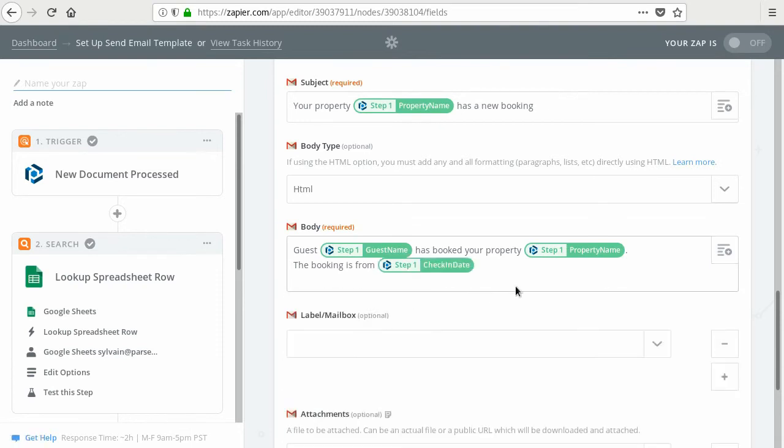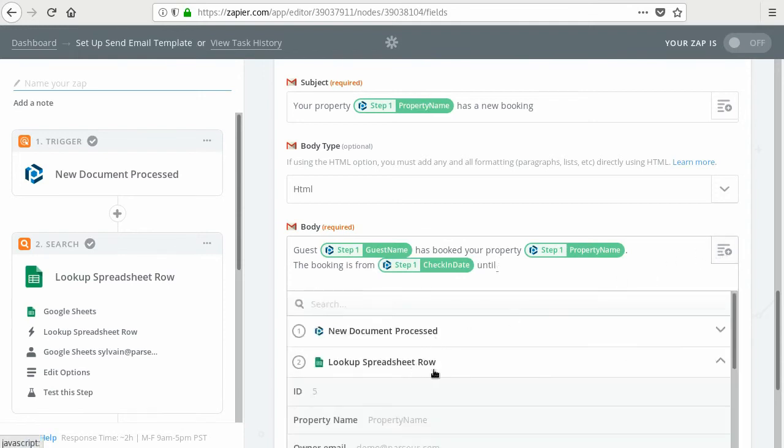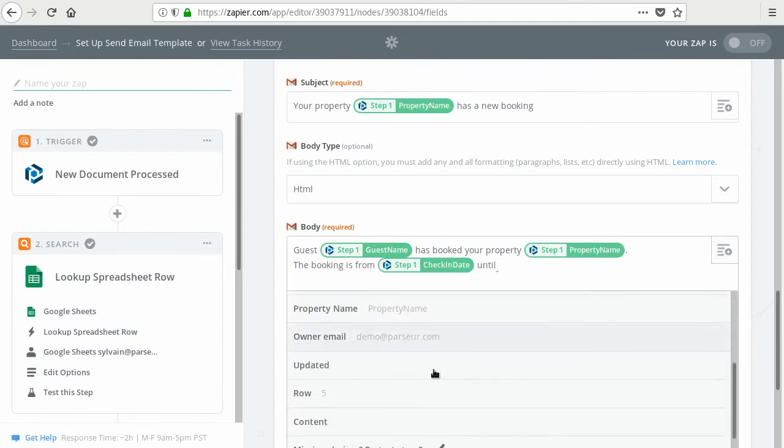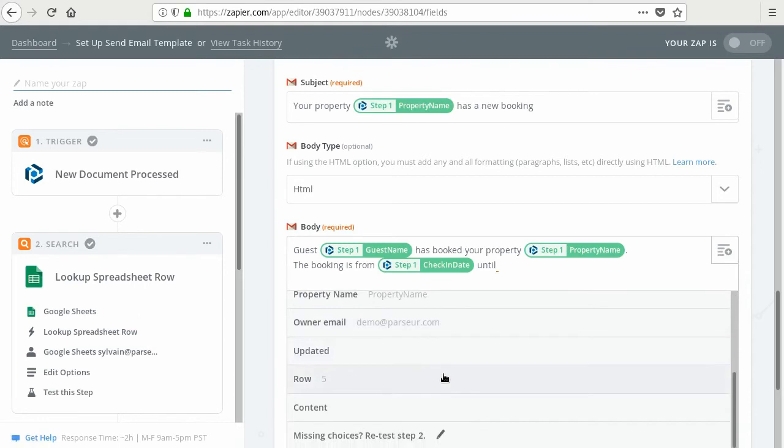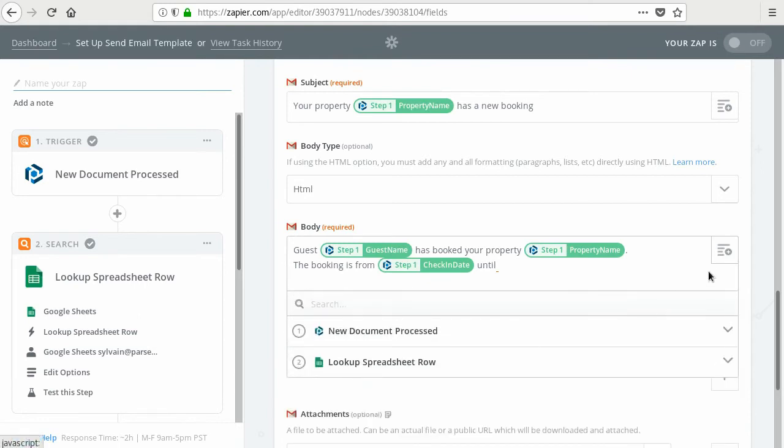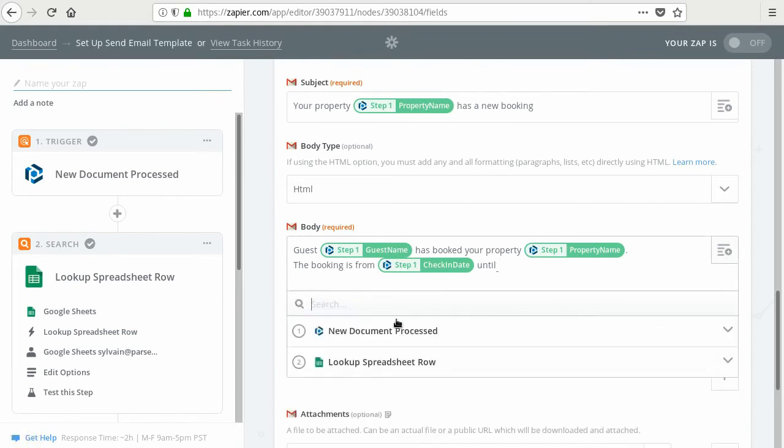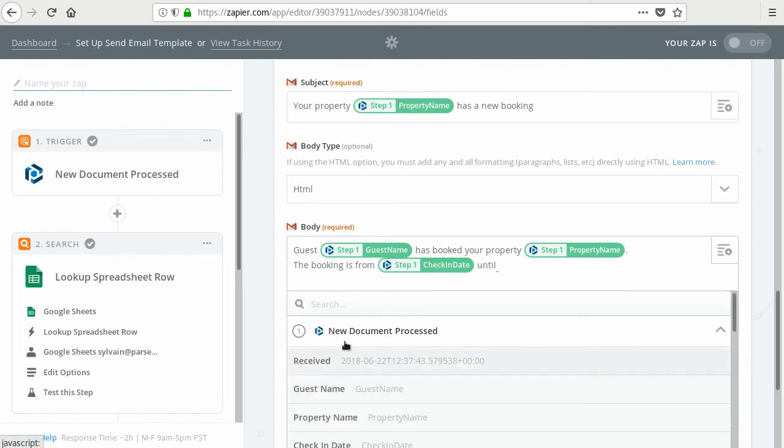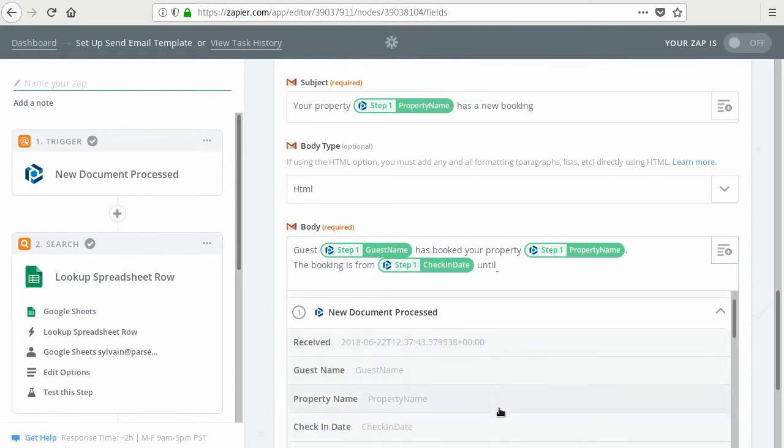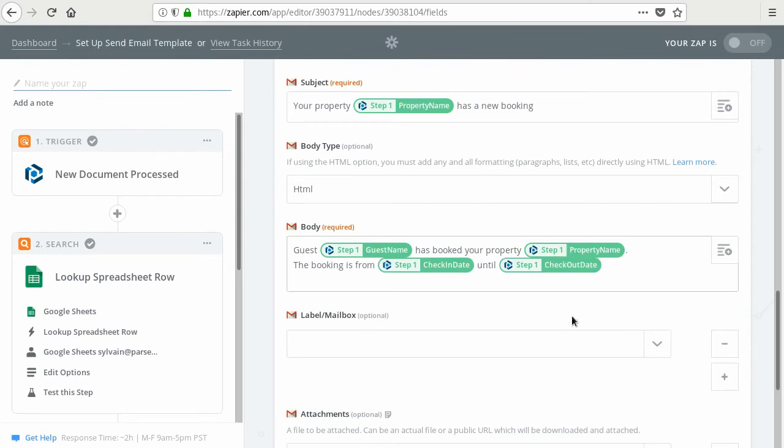Until the checkout date, until the checkout date that you get from your parser again, and checkout date. So you can add as many fields as you want.